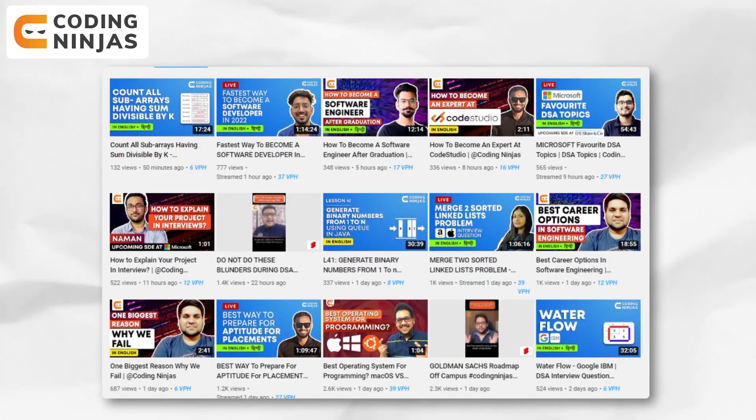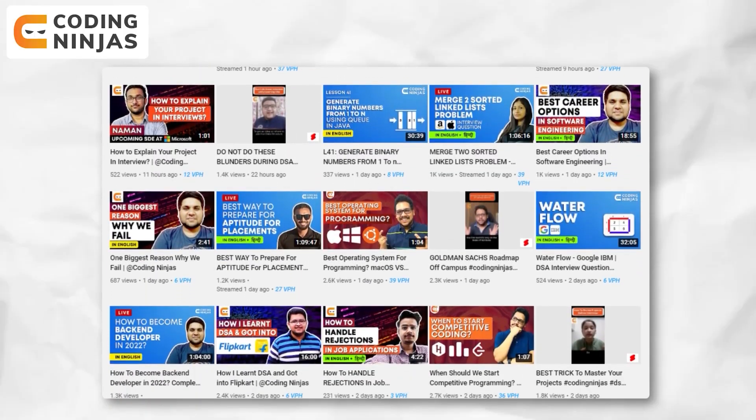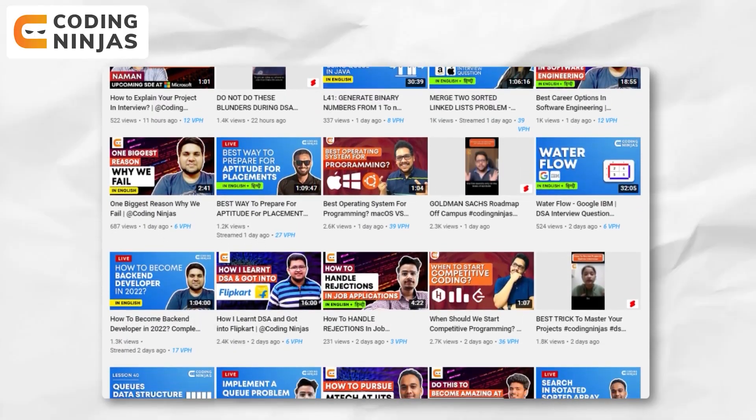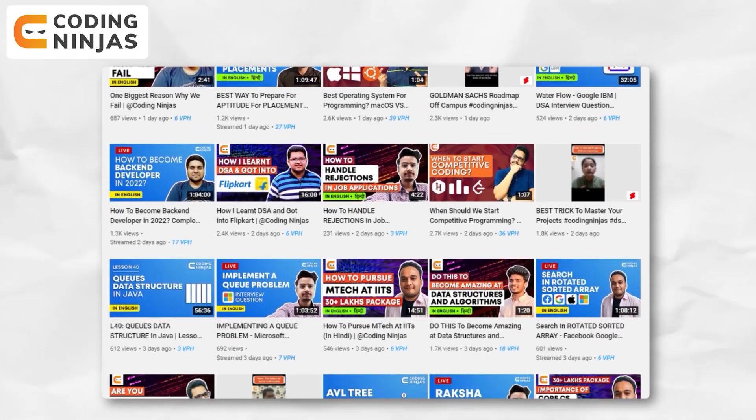Before moving ahead, let me tell you about the Coding Ninjas YouTube channel — we bring a lot of new videos, technical journals, shorts, and live sessions. Do check out these videos every day and subscribe to the Coding Ninjas YouTube channel and hit the bell icon so that you get notified for every new video. Let's get started with the five mistakes.